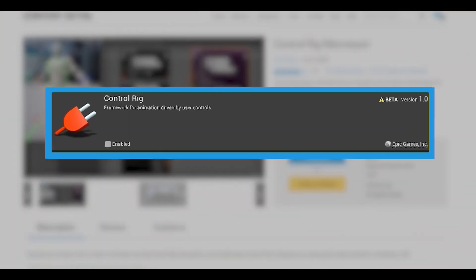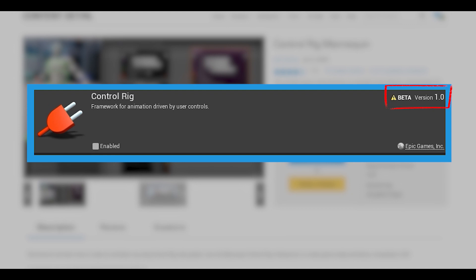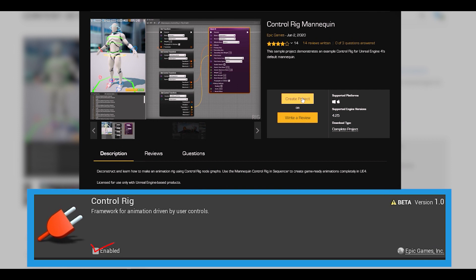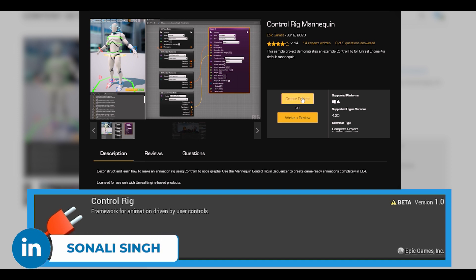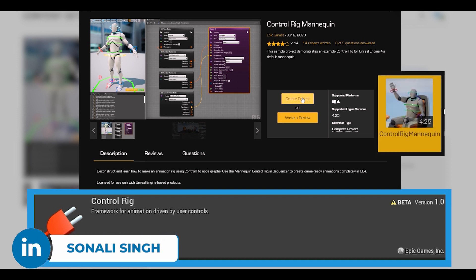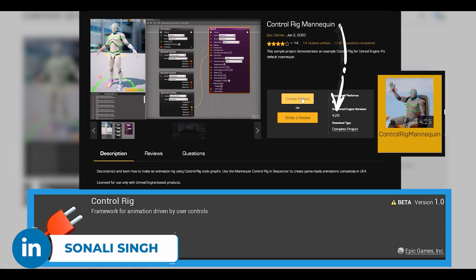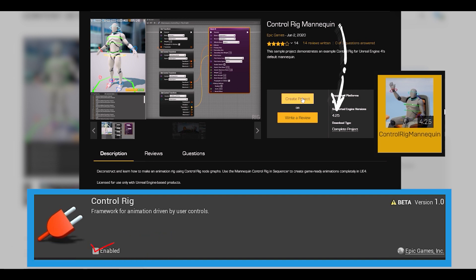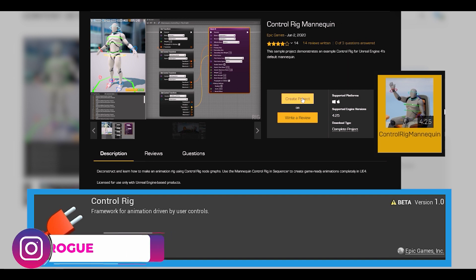Control Rig currently works as a plugin in UE4, so in order to use it, you have to enable the plugin for the project. If you're using the Control Rig mannequin project provided by Epic, the plugin is already enabled. If you want to use Control Rig in your own projects, then make sure that the project is using 4.25 to utilize all the latest features that I'm going to mention in this video.